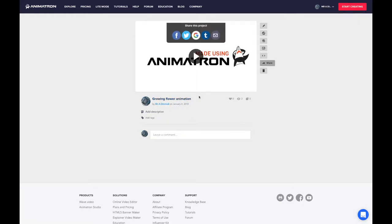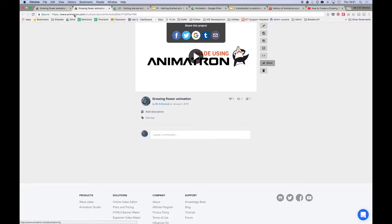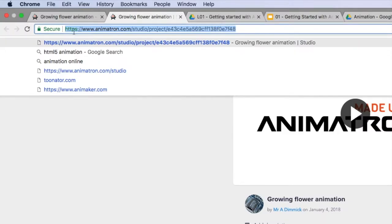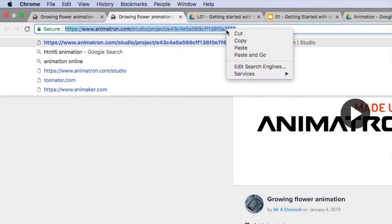In order to add that to Google Classroom, you simply need to go to the top of Chrome, go to your address bar, and click on the link to that particular page. Select it, right click, and copy.